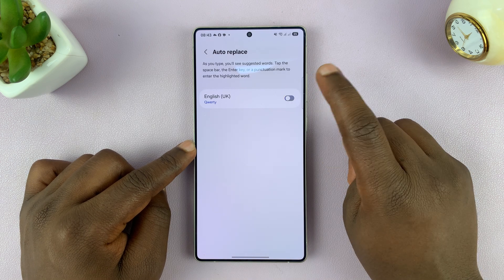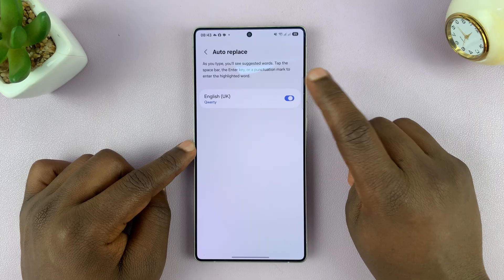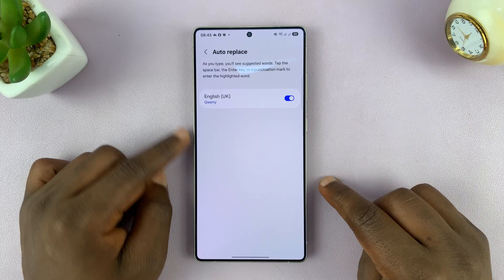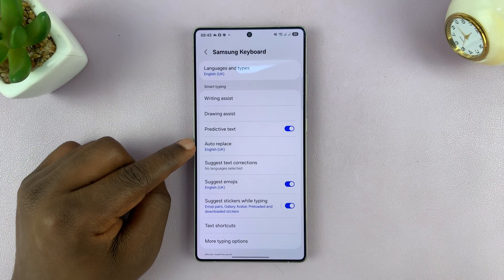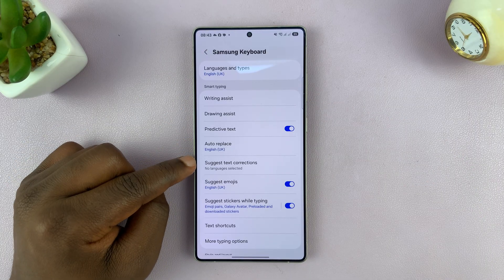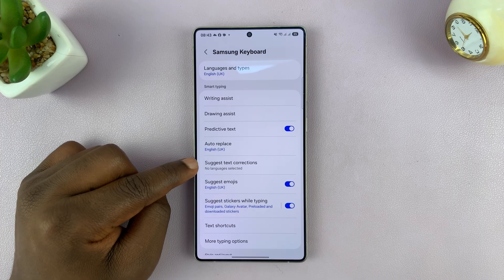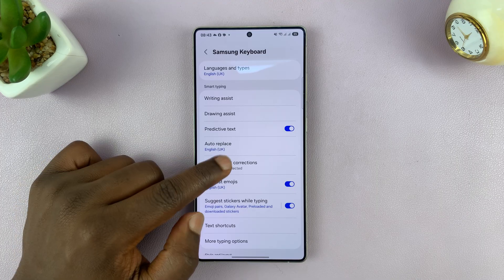Now, if it's off like that, you want to make sure you enable that. Now I can go a step back, and then also you shall see Suggest Text Corrections.